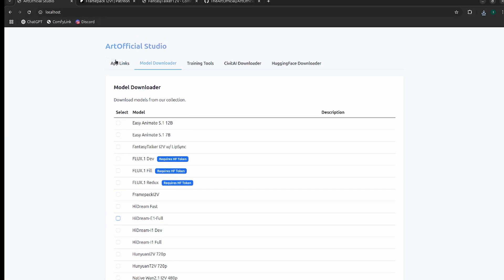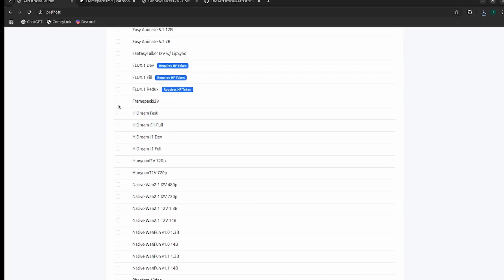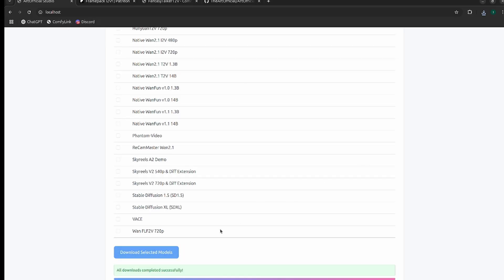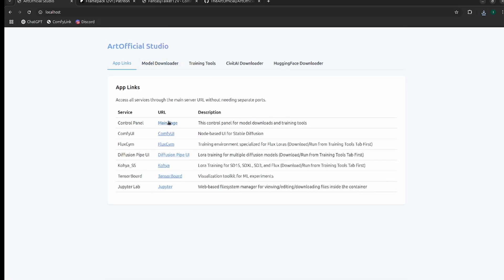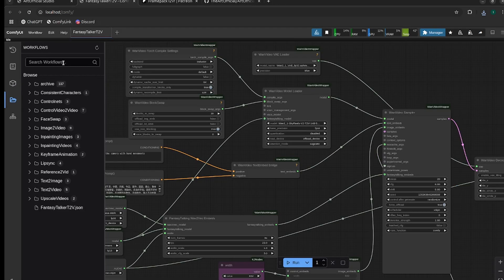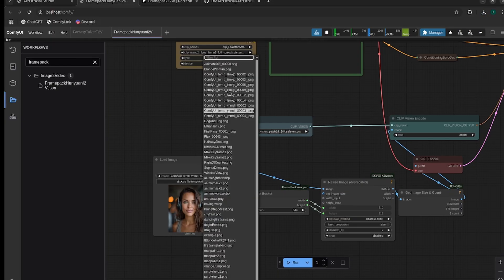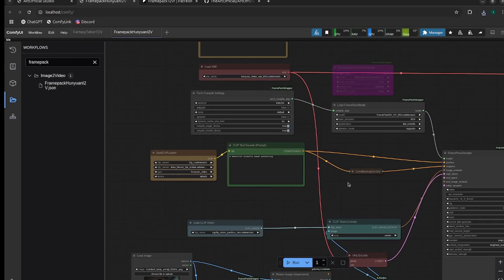If you're going to use Artificial Studio, all you need to do is open it up, head to the Model Downloader tab, check FramePack, and then download. I already have all the models downloaded so it'll complete instantly. Then head over to the app links and go to ComfyUI — all the workflows are already created for you with the correct model paths. Just look up FramePack and it's right there.